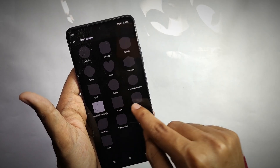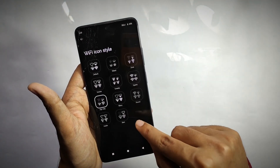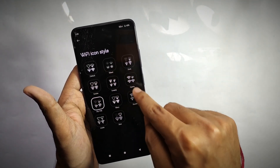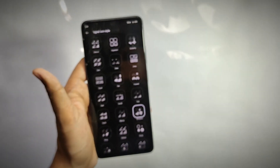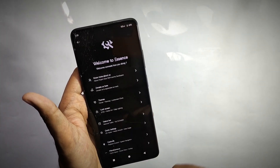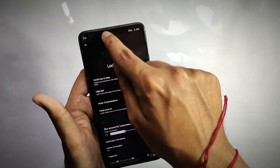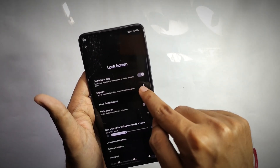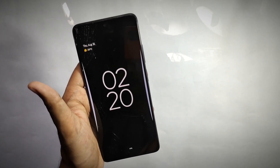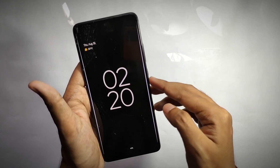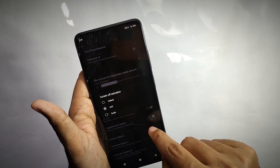You can also customize the app icons, signal icons, and even the Wi-Fi icons. Right now I've set my cellular icon to the window style, which looks really cool. Moving back, you also get lock screen customizations like double-tap to sleep from the status bar, edge lighting which lights up the edge of your screen when a notification arrives, and you can also customize your screen lock animation.